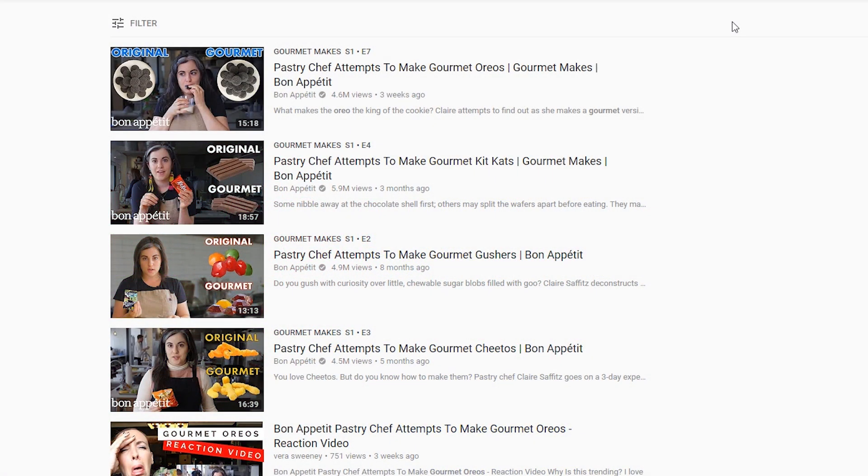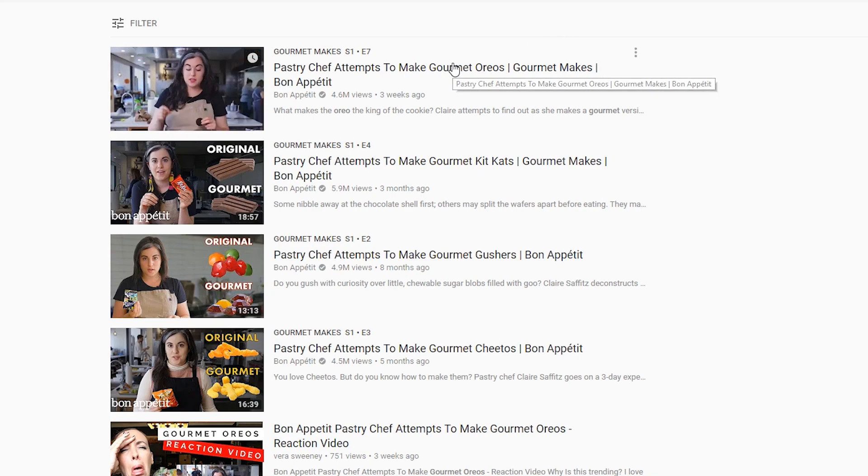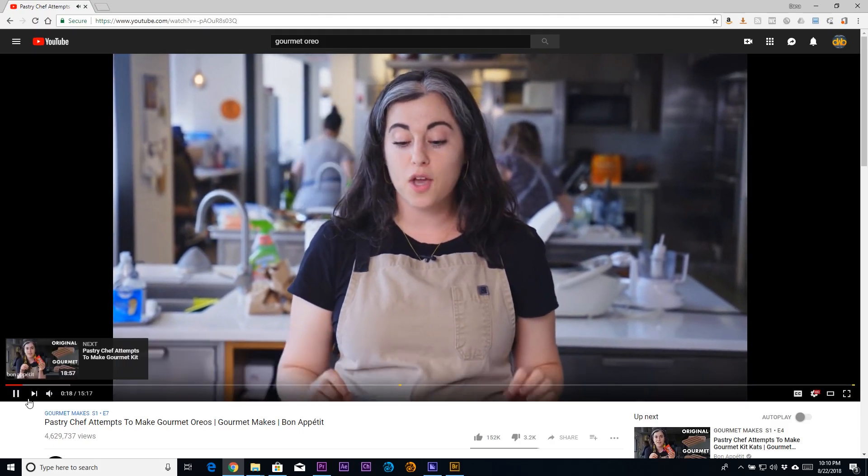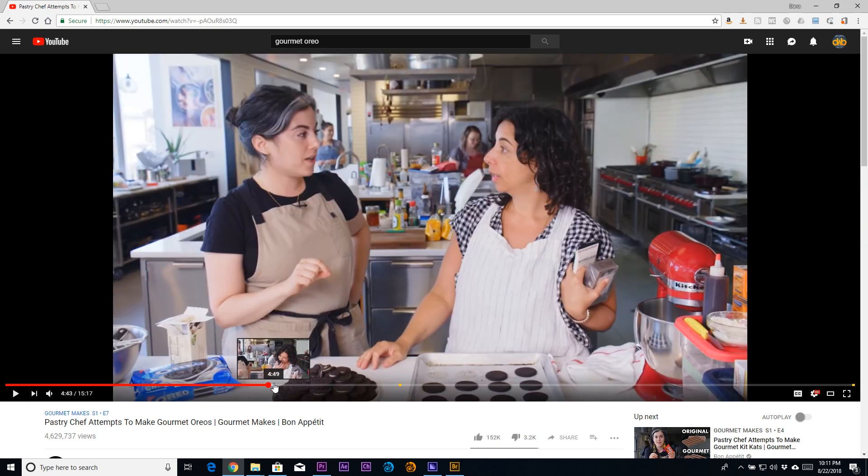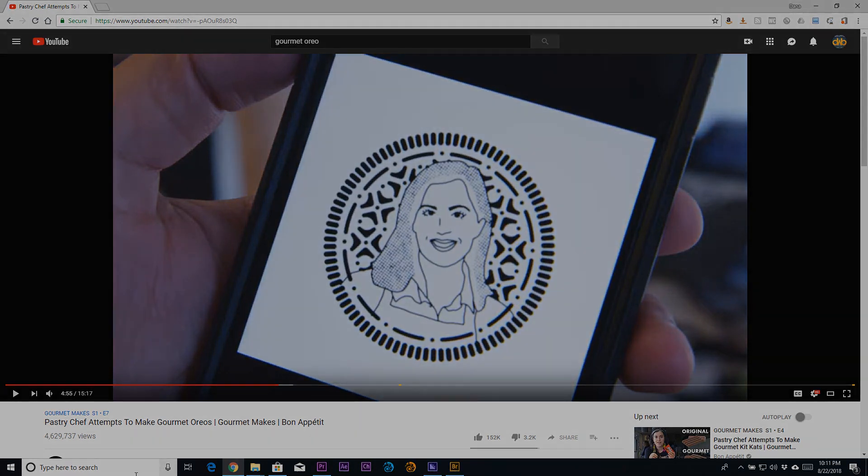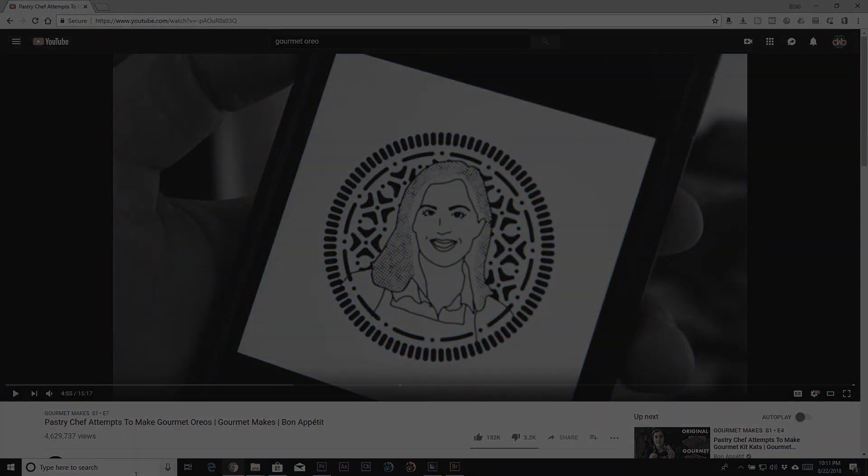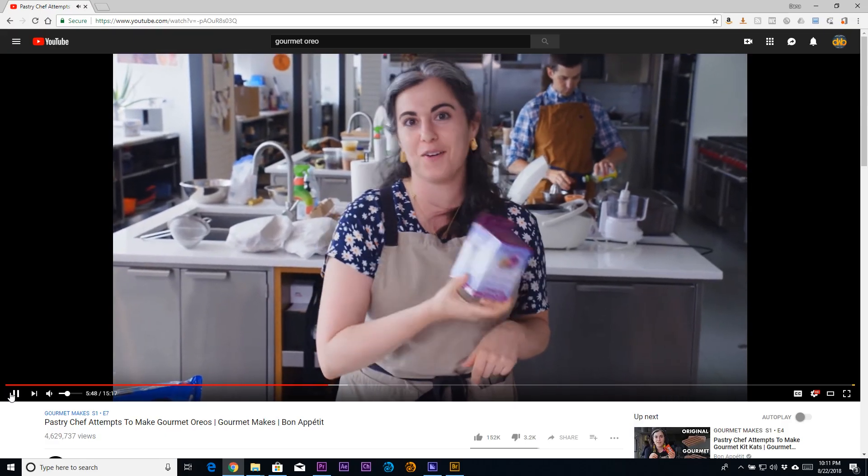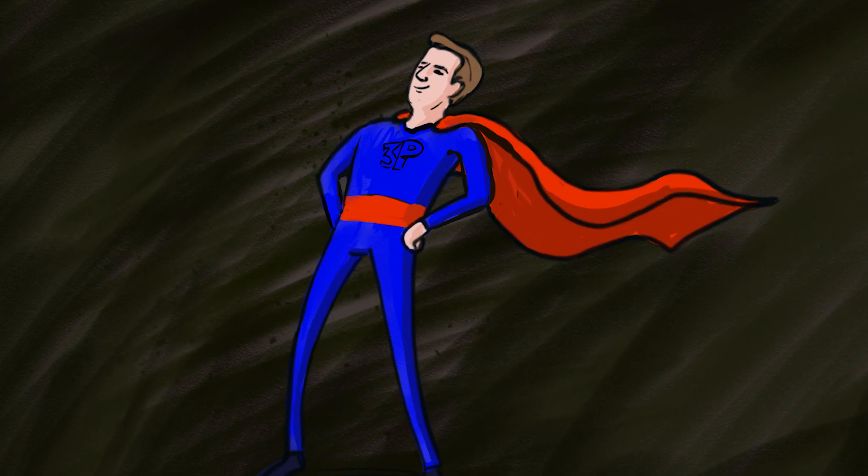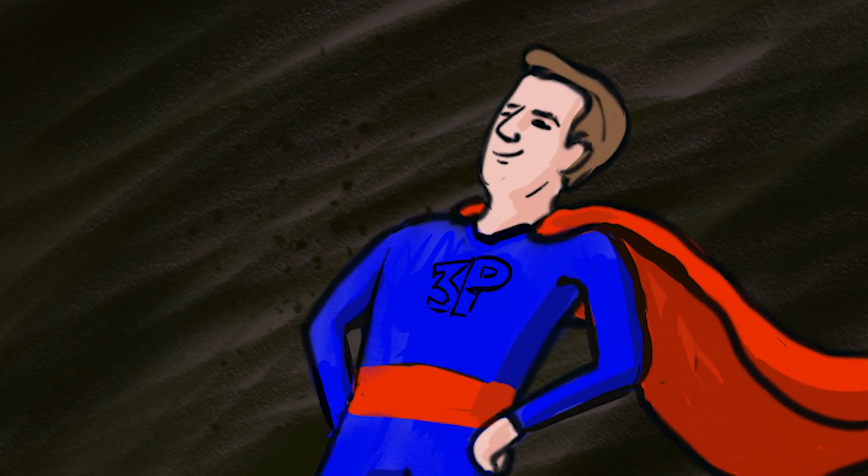A few weeks ago, Claire Saffitz from Bon Appetit posted a video where she made her own version of an Oreo cookie. At one point in the video, she mentions that they attempted to have a stamp made so they could have a custom design on the cookies. She even showed a picture of the design on her phone. Unfortunately, for some reason they were not able to get the stamp on time, so she ended up getting some food-safe silicone and making a mold of some Oreo cookies. I thought, this looks like a job for 3D printing, even for beginners.